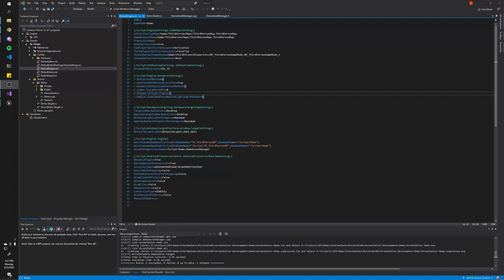With all that out of the way, we can actually start getting into the more interesting stuff. If that section was a little too fast, don't worry — I have a longer video in the description below. It's the first episode and it basically walks you through how to set up the Gameplay Ability System. But now we're going to actually start setting up the Modular Gameplay Features portion.